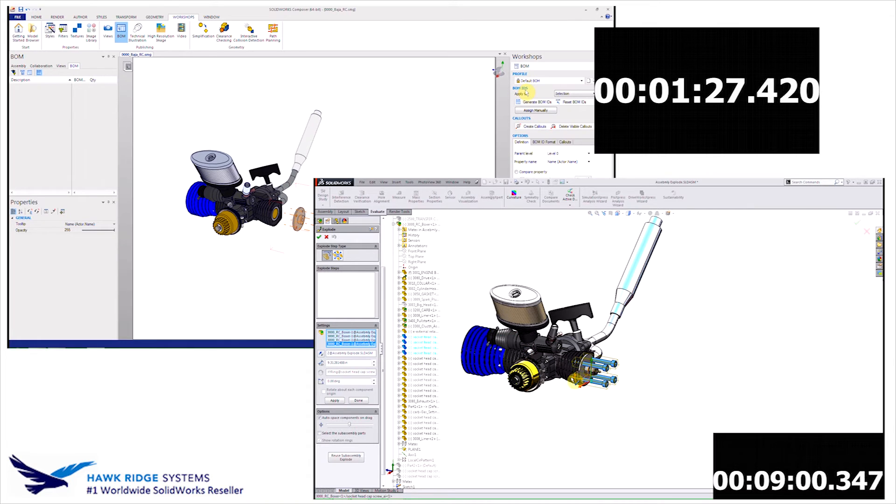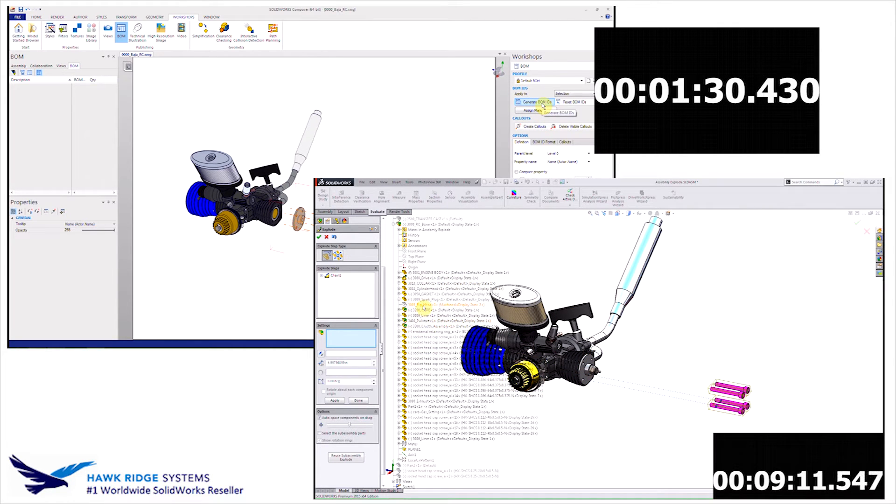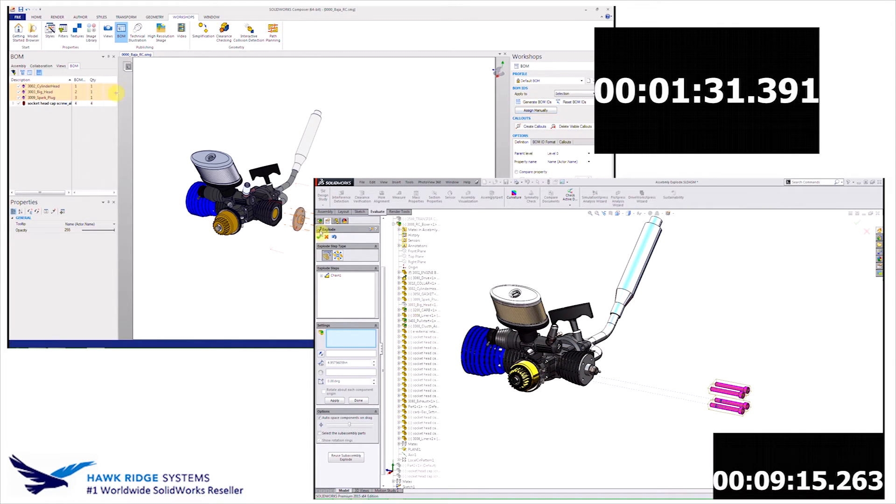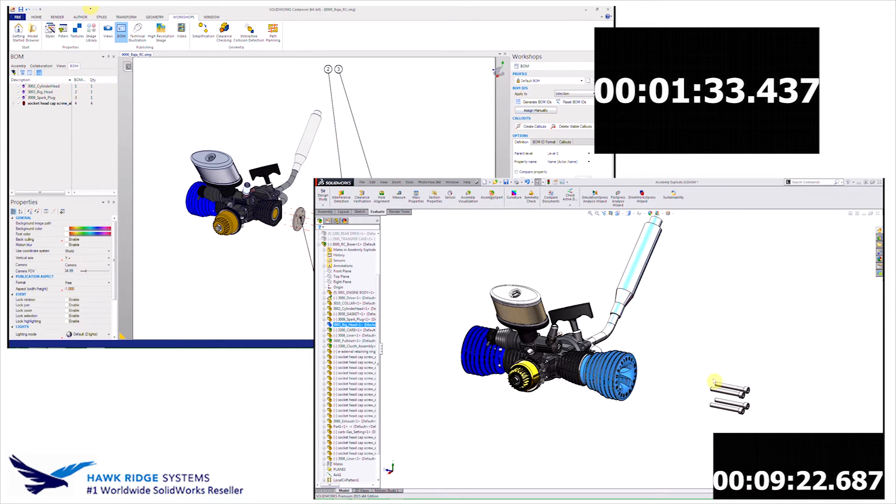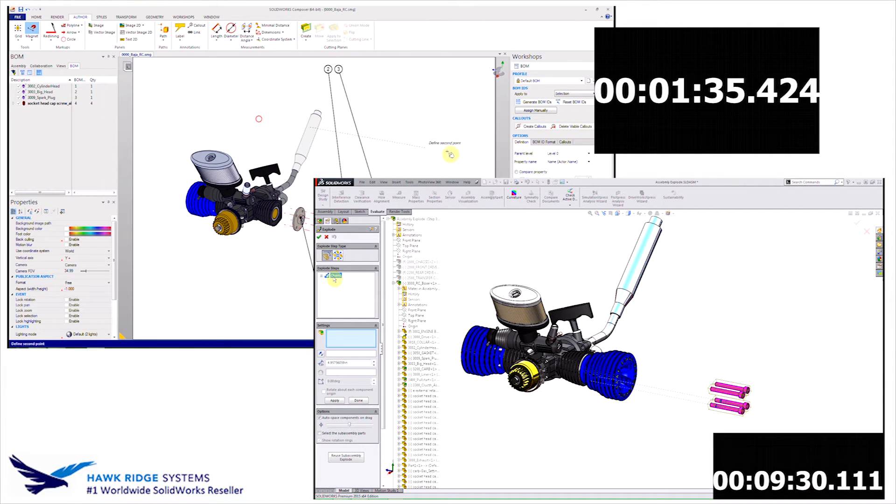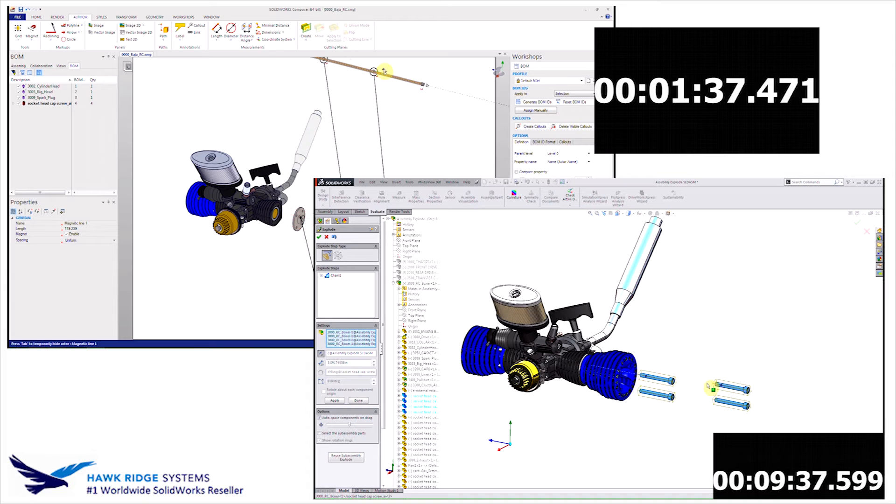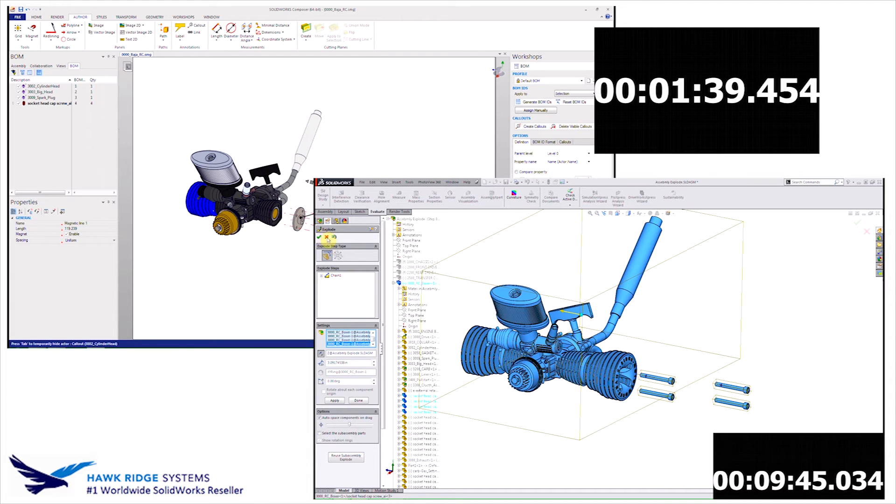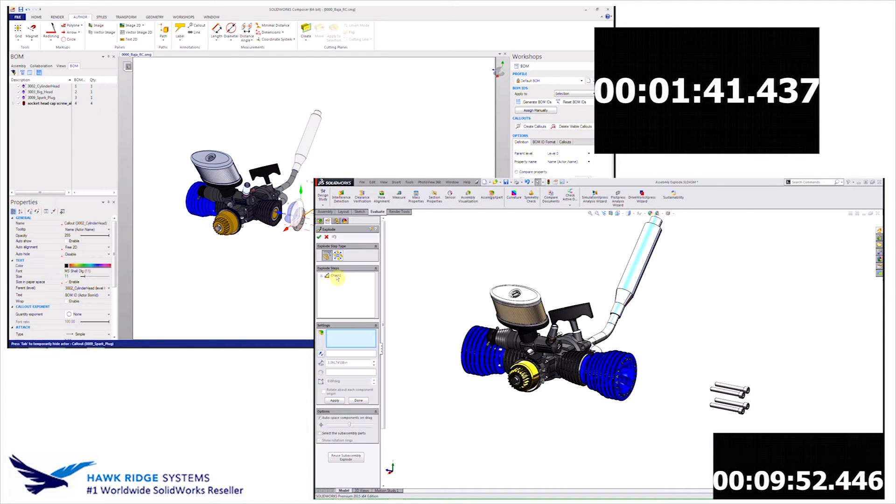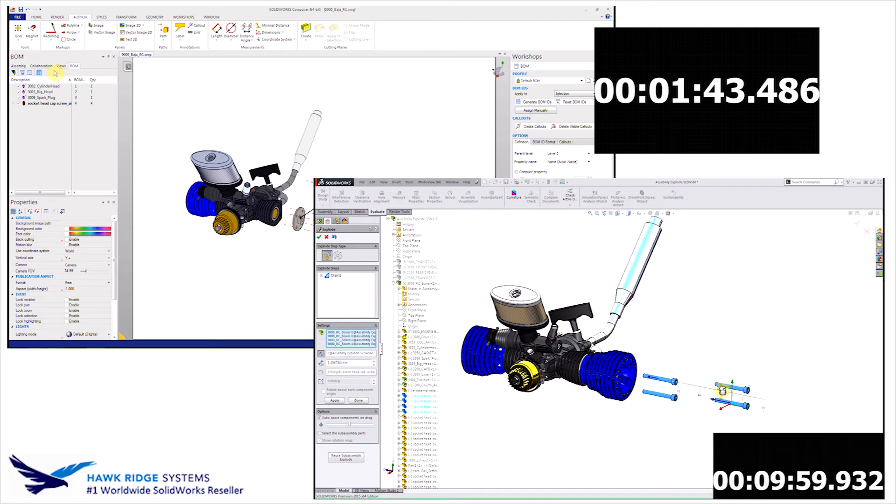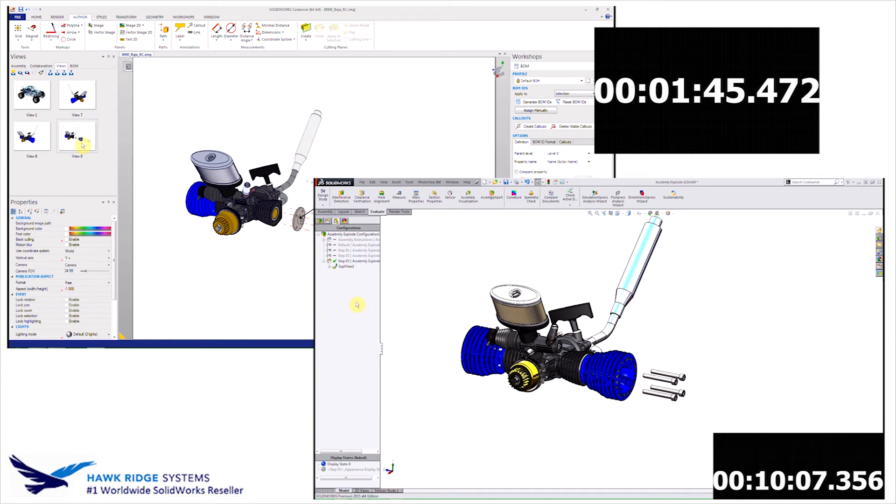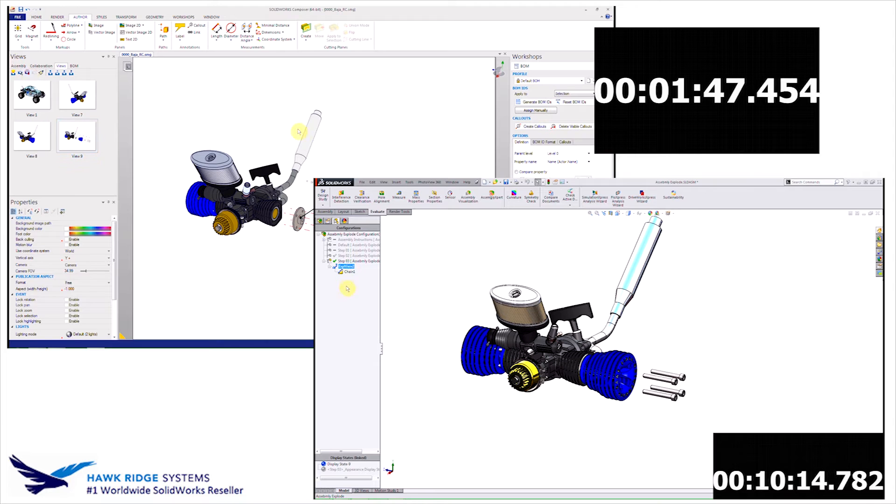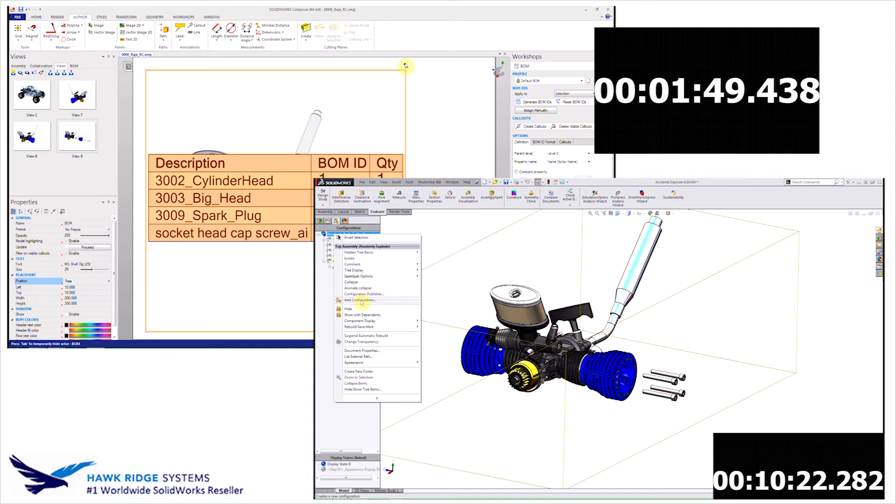Okay, so this is a good time to jump over to the SOLIDWORKS video. And as you can see, Composer is actually ahead at this point. In SOLIDWORKS, we're still trying to position the components for the exploded view. And to do this with configurations, it can be very tedious because SOLIDWORKS is a 3D mechanical design tool. It's not intended to be used for making things like technical documentation.